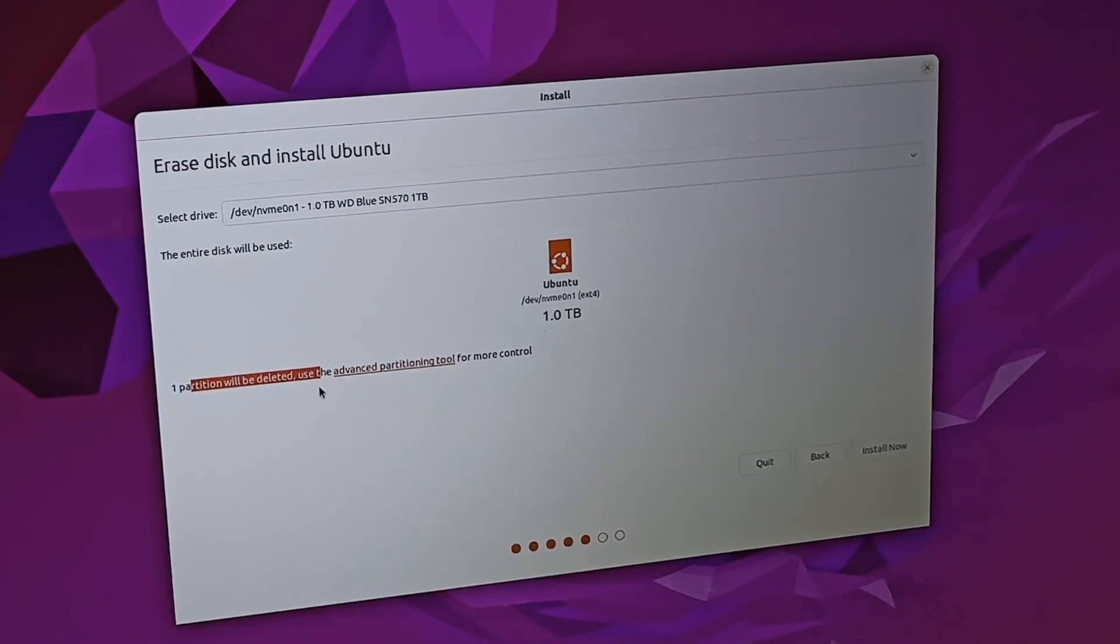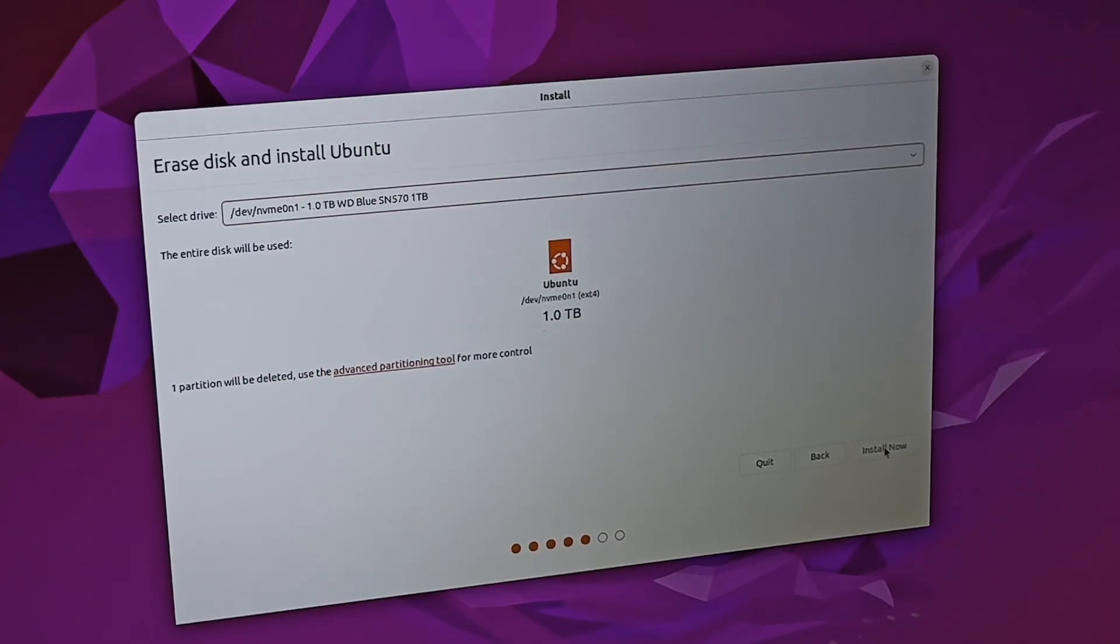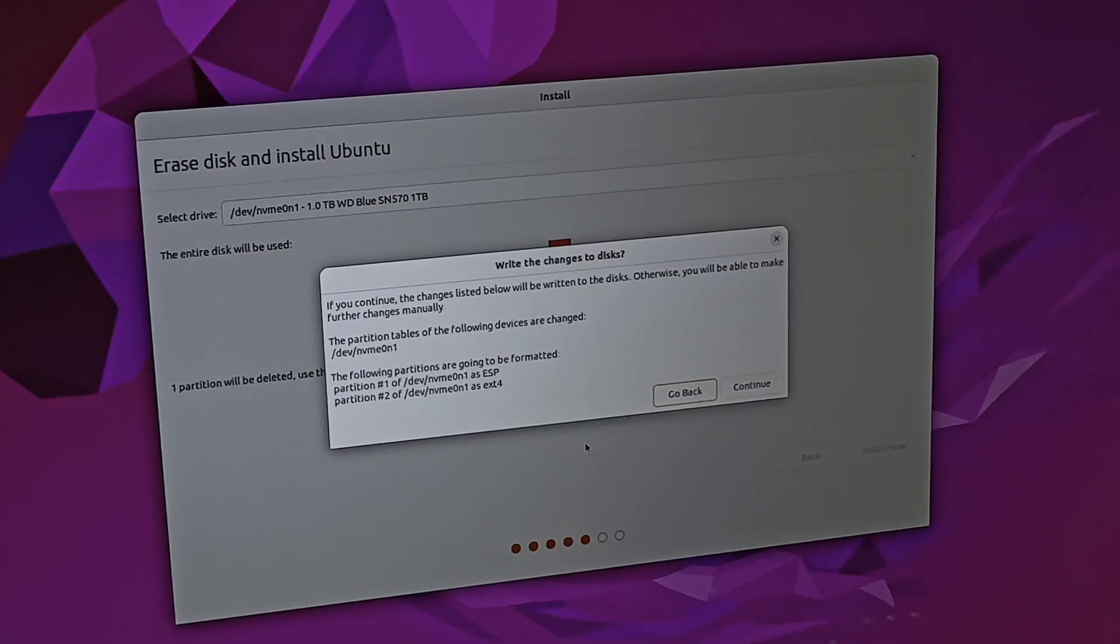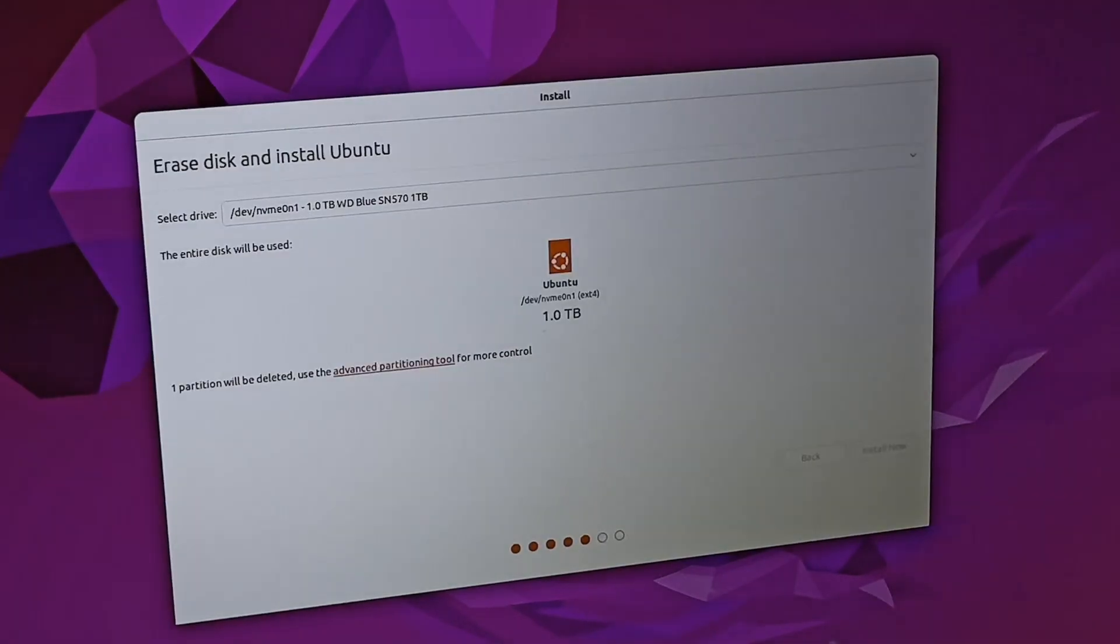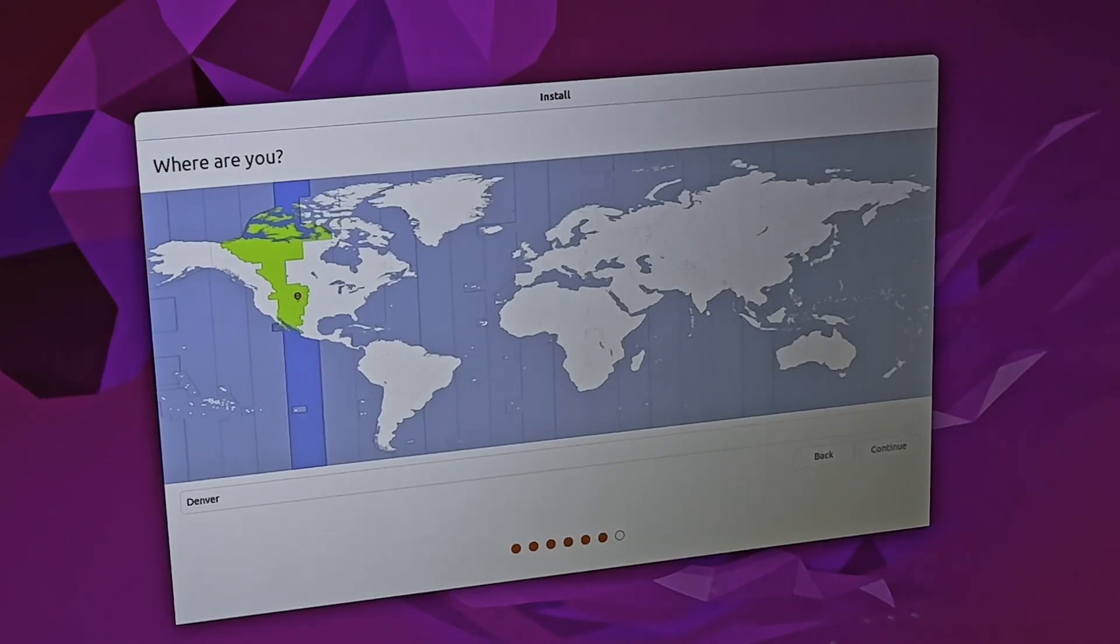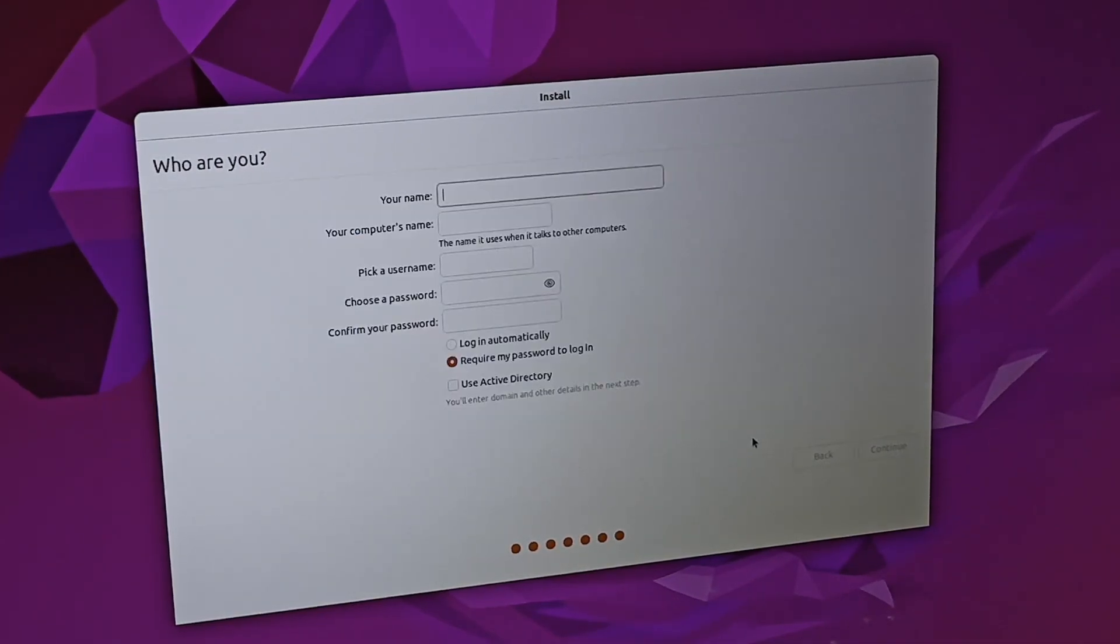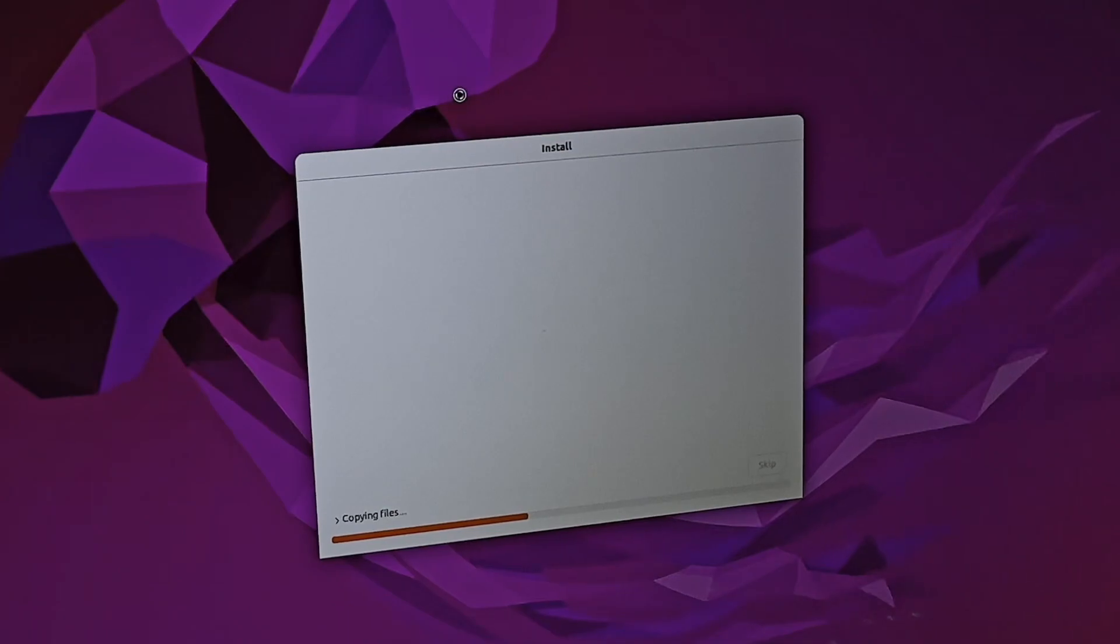This is the one partition will be deleted. That is the one that we want. Let's say install now. This outlines what partitions it's going to create. And then here we go. This is just the setup. It goes with your location. It does require you to have a name. And now it's going to start installing Linux onto that second storage drive.